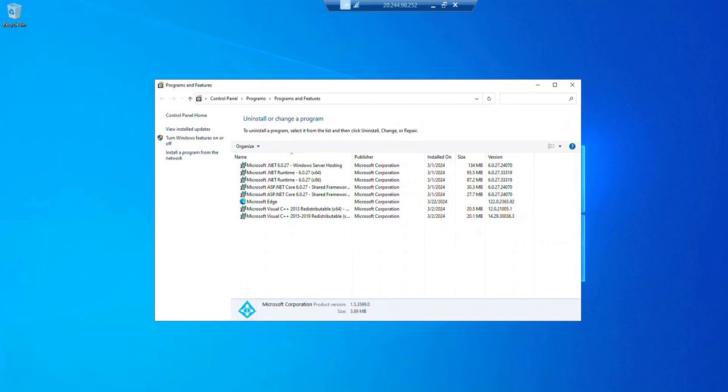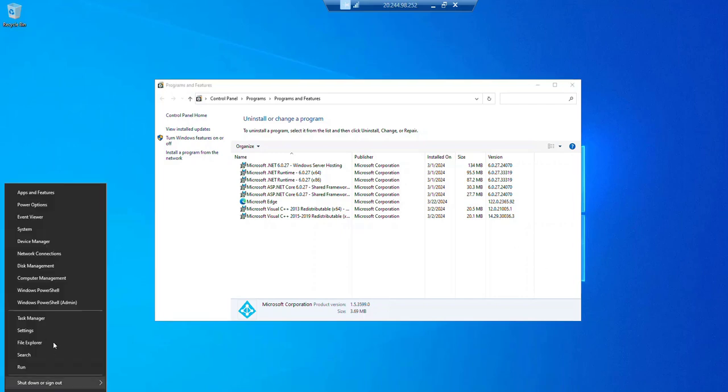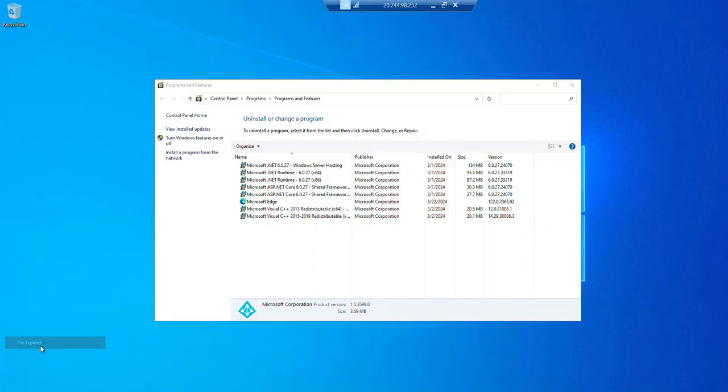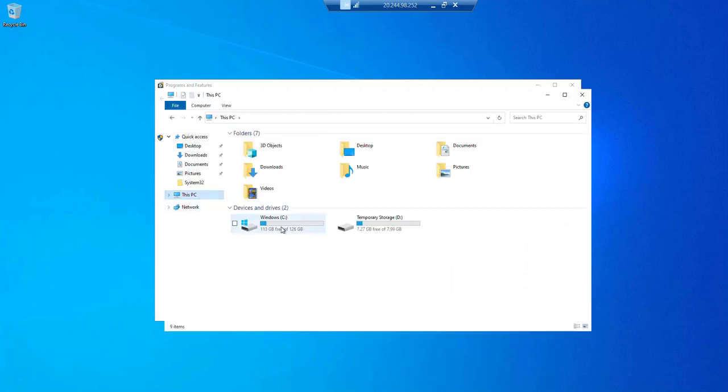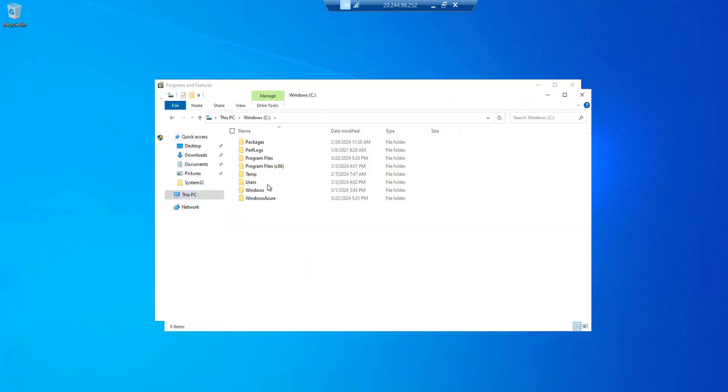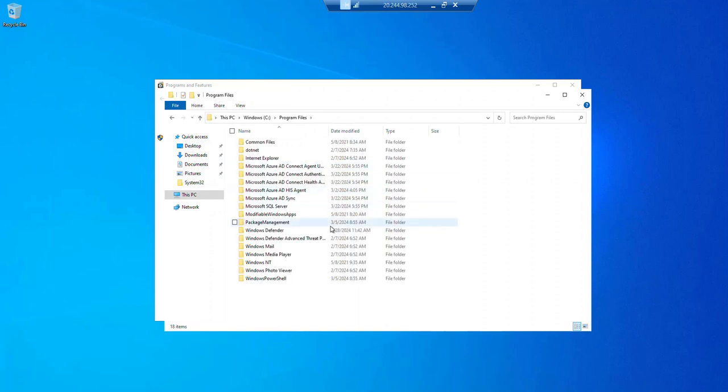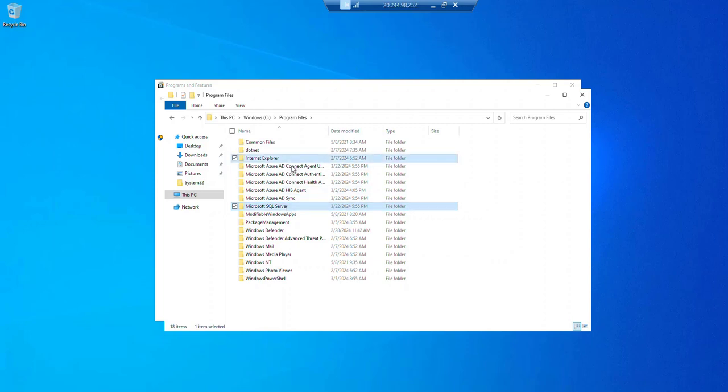We will give a reboot and post the reboot we will delete all Azure AD related folders from the C program files. Let me show you what are those folders that need to be deleted. If you go to program files, you'll find a couple of folders with the name AD. From this to over here: one, two, three, four, five, six AD related folders you need to delete.